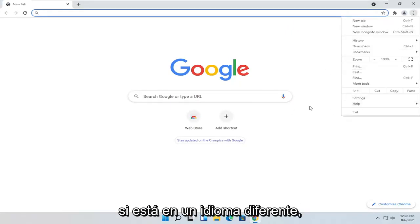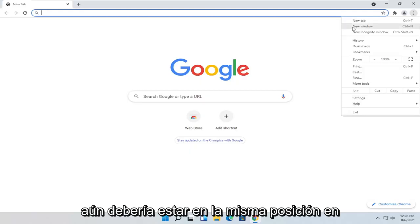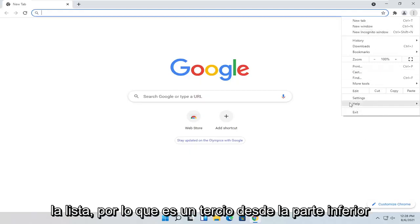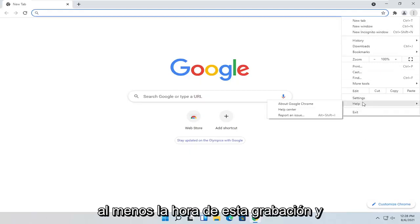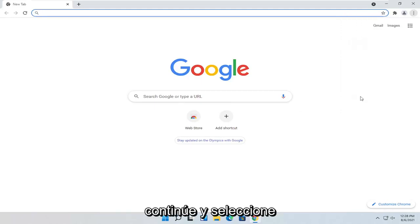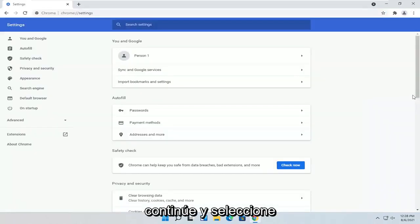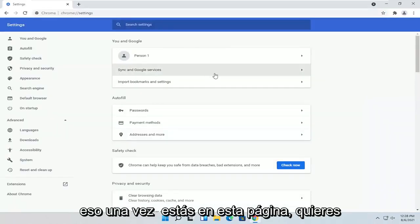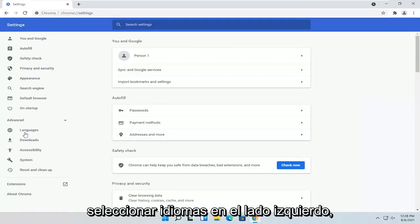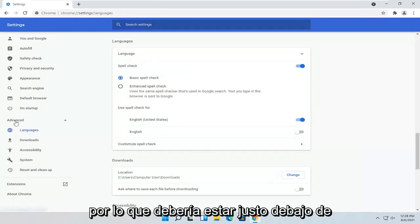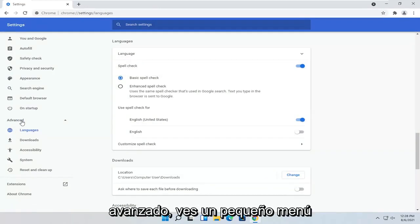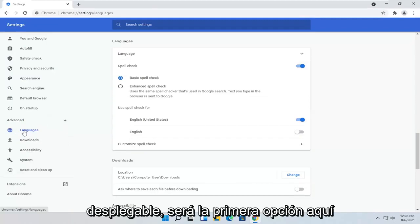If you're in a different language, it should still be in the same position on the list — it's third from the bottom here, at least at the time of this recording. Go ahead and select that. Once you're on this page, you want to select Languages on the left side. It should be right underneath Advanced — you'll see a little drop-down, and it'll be the first option here.